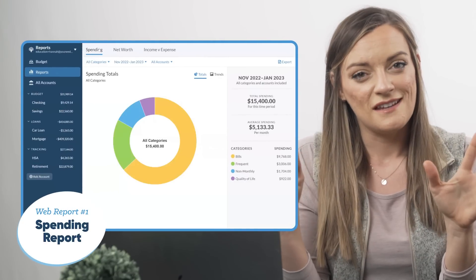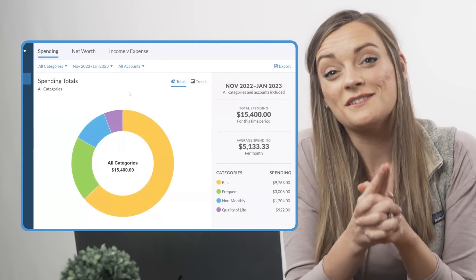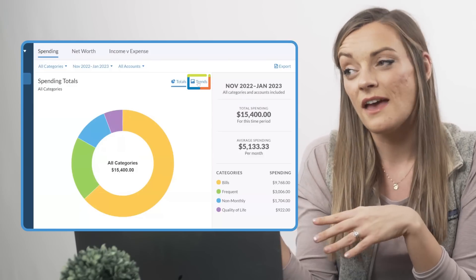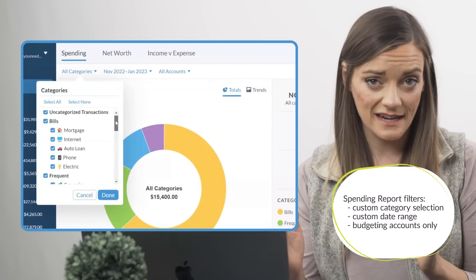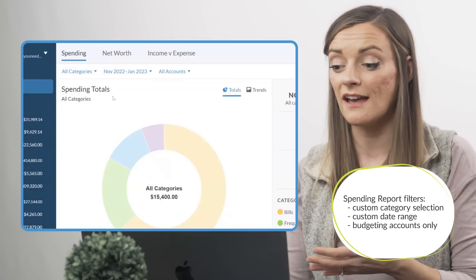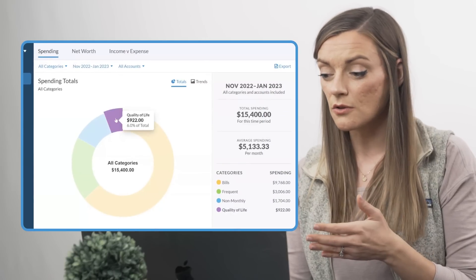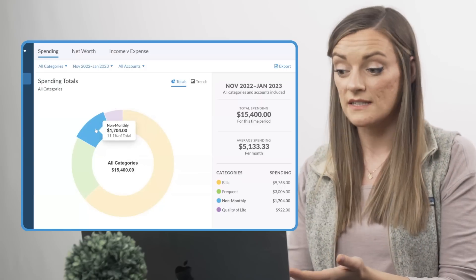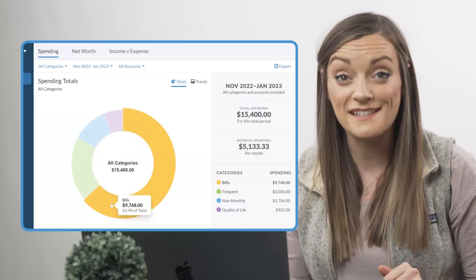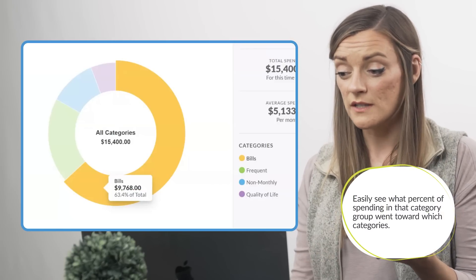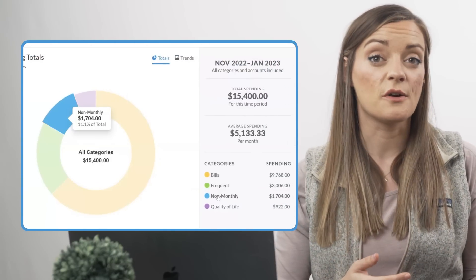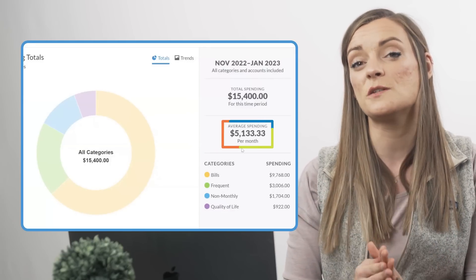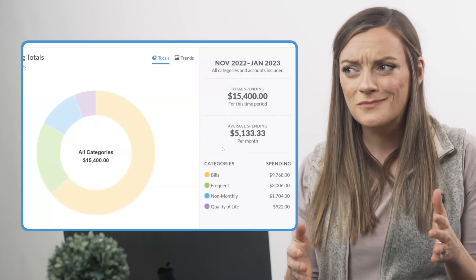Now that we know our filters, let's take a look at each of the three main reports, starting with spending — simultaneously my favorite and least favorite report to look at. If you're the pie chart type, use the totals view. By default, your spending totals will show data for all your category groups over whatever time period you have set. Currently I have mine set to the latest three months, and as I hover over each section of the circle graph, I can see how much I spent in each category — $1,700 on non-monthly expenses, $3,000 on frequent, and $9,700 on bills. It even shows what percentage of my money went toward which category groups, and we also get a peek at our total spending for the time period and our average spending per month.